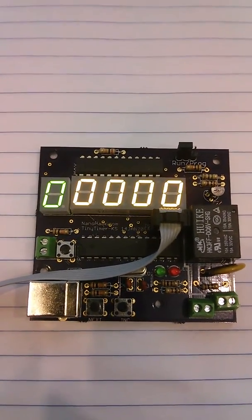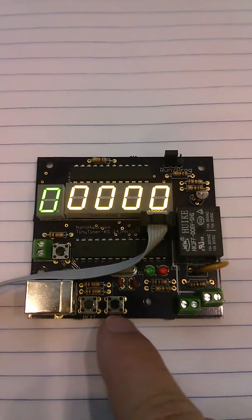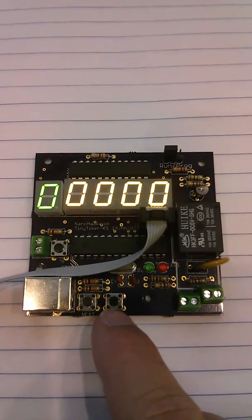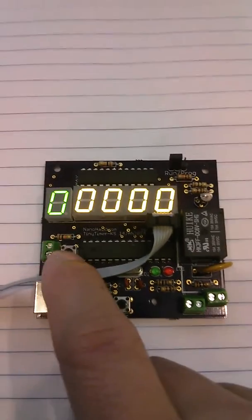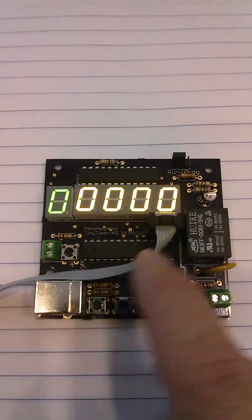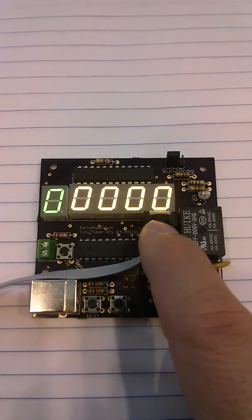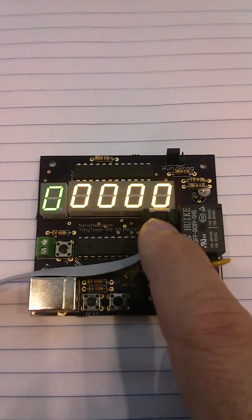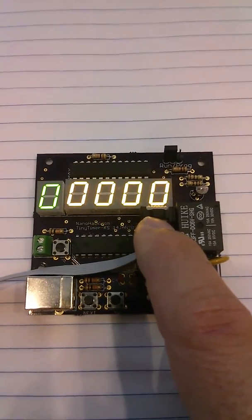It has buttons here and here to program it. It has a reset button. It has a 6-pin ISP header, which is currently providing power.